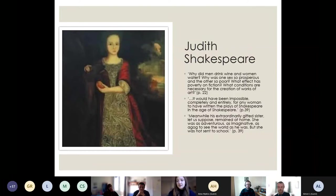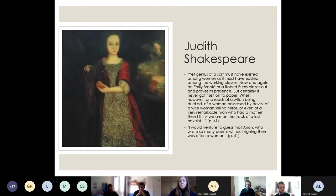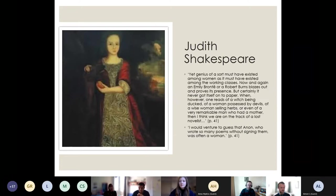Woolf argues that women and other disadvantaged groups are still present throughout literary history if only we know where to look. She says that Emily Brontë and Robert Burns — one a woman, the other from a working-class background — are figures who still exist in literary history but are often hidden or marginalized, not always part of the main canon. Interestingly, she says: 'I would venture to guess that Anon, who wrote so many poems without signing them, was often a woman,' characterizing the history of women's literary output as one that's just below the surface.